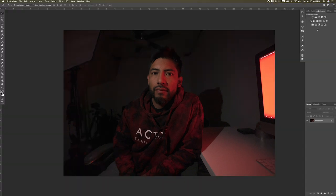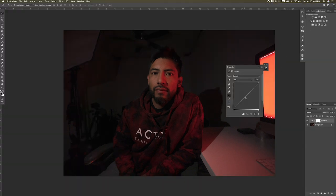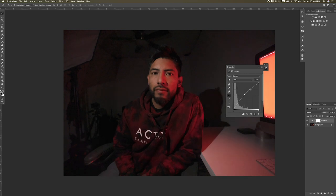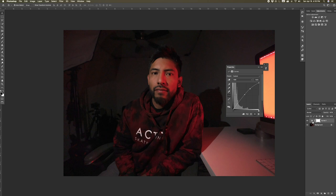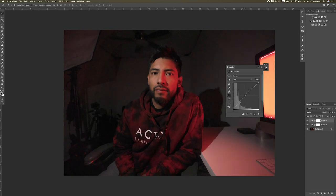Next, open this photo up in Photoshop. Once you're in Photoshop, the first thing we're going to do is make a curves adjustment and brighten up the photo by bringing up the midtones and the highlights. Next, make another curves adjustment and we're going to slightly bring the midtones up again, and then this time slightly bring down the shadow side to add more contrast.